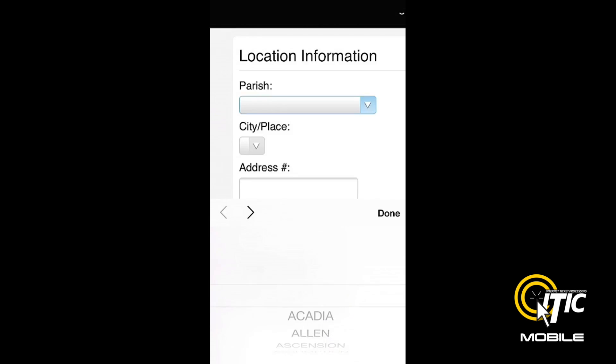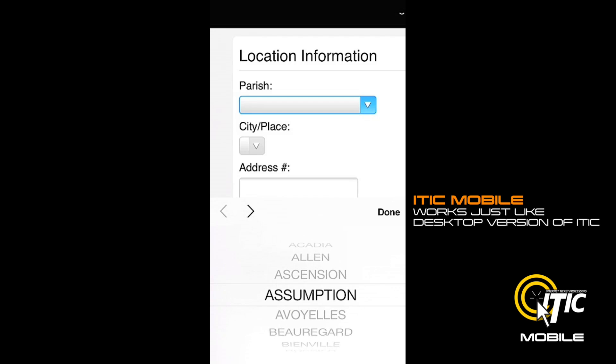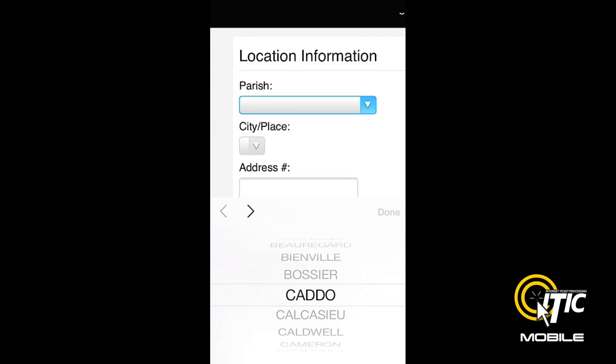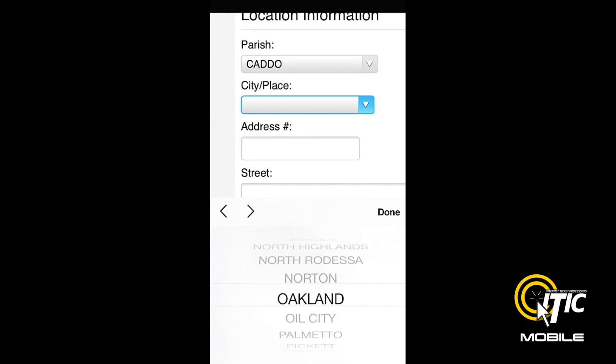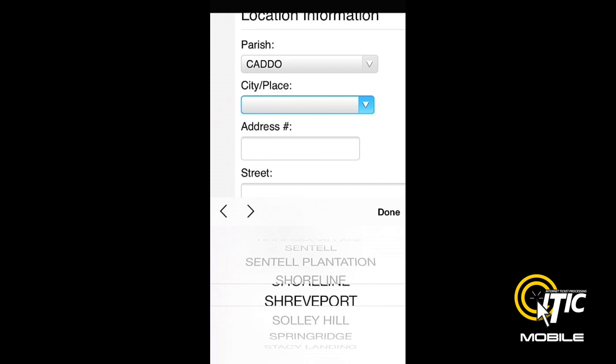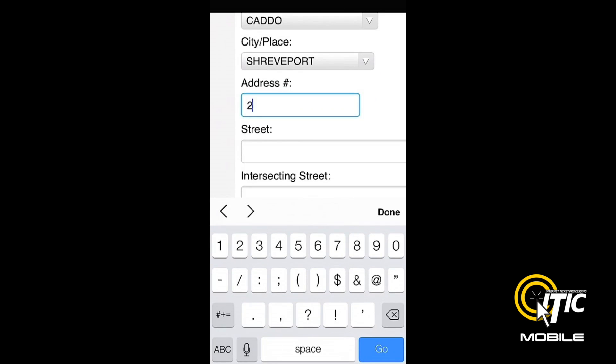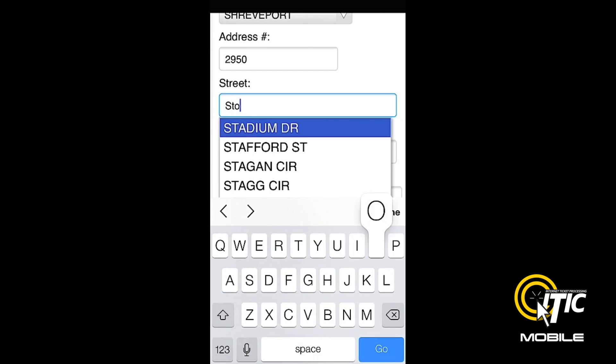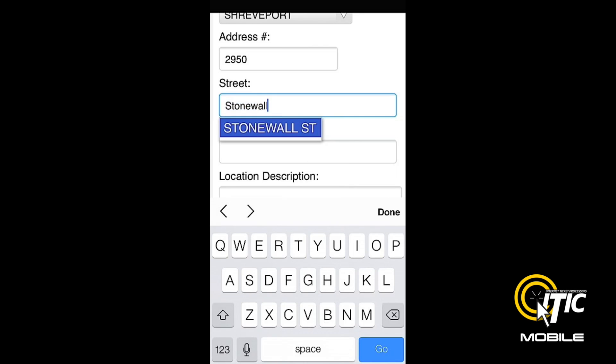Clicking Next will bring you to the Location Information section. Enter the job's location information just as you would on any normal locate request. The Keyword Auto Search function will also work in both the street and intersecting street fields.